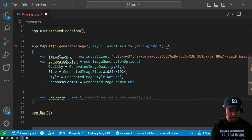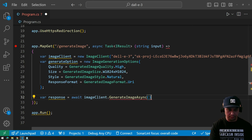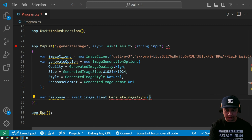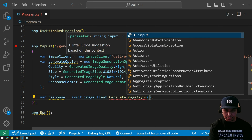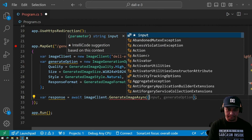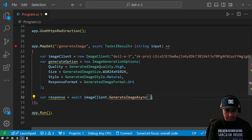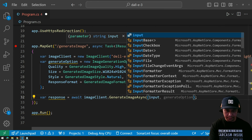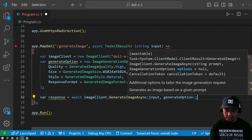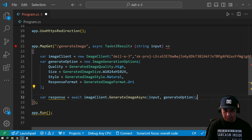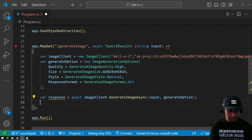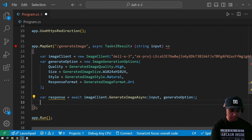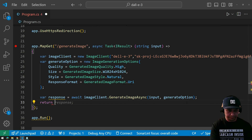await imageClient.GenerateImageAsync — we have to supply the parameters: the first one is the input, and the next is the generate options. Then we need to return the result.